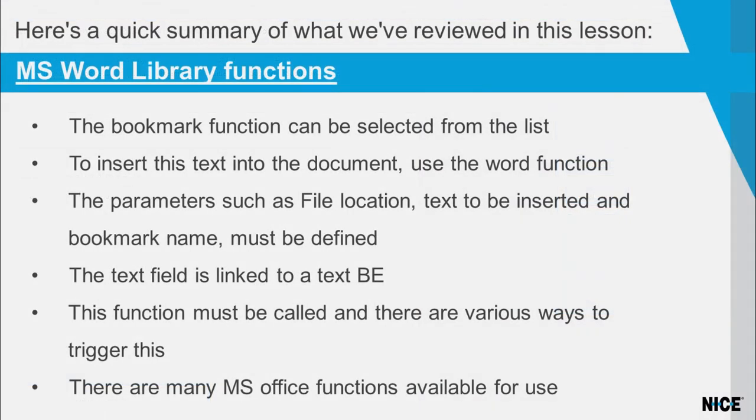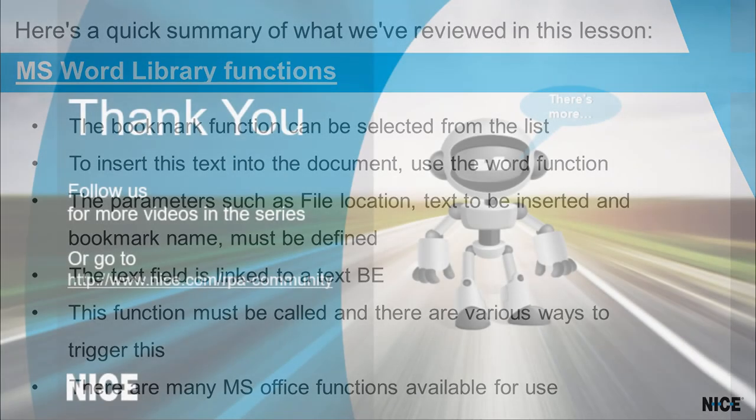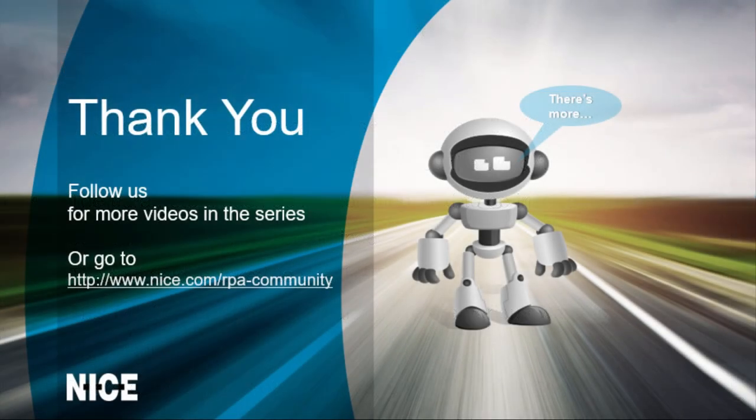Here's a quick summary. Thank you for watching and stay tuned for more short how-to videos about the nice real-time designers functions.